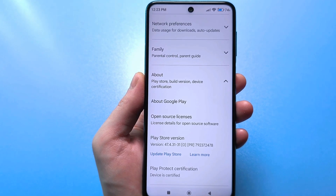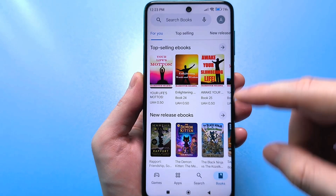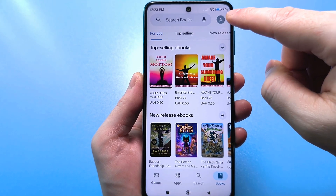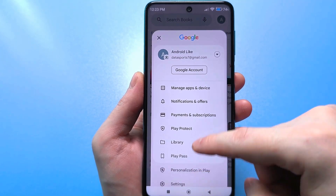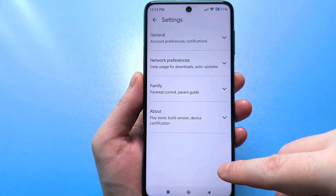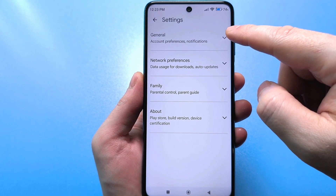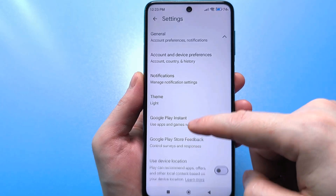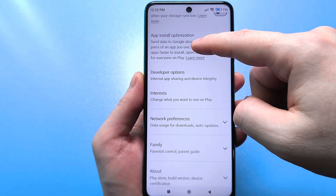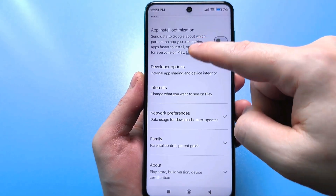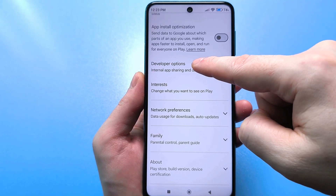So that you do not get confused, go back completely. Then go to your account again and go to the usual standard settings. Click on general, scroll down, and you will find a setting called 'for developers.' Click on it.